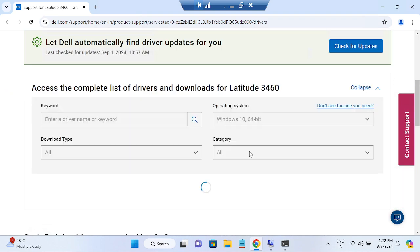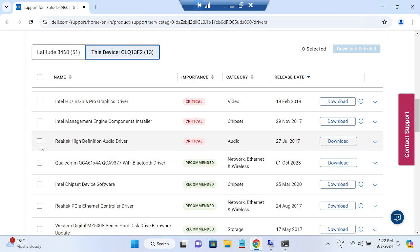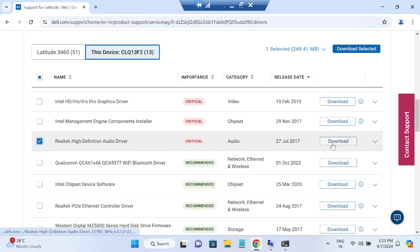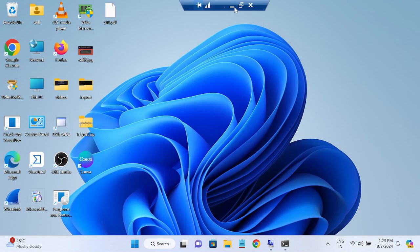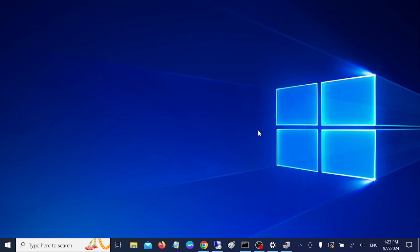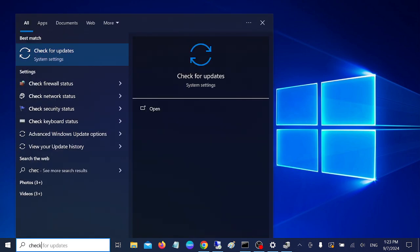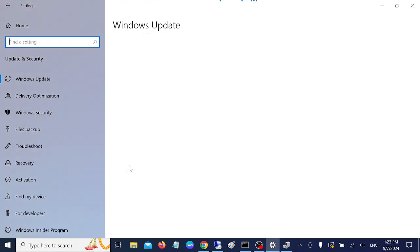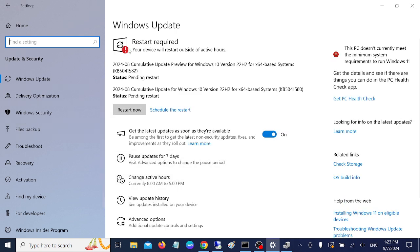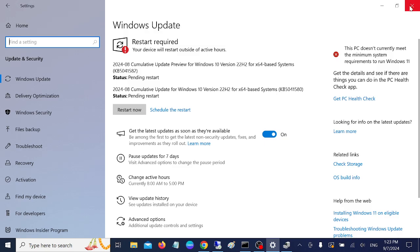Expand the results and you will see the recommended driver — for example, the Realtek driver. Click on Download and download it. Once installed, restart your system and the issue should be fixed. Also make sure your Windows is up to date, as an outdated Windows can cause audio issues like the microphone working intermittently. Run Windows Update and restart if needed.